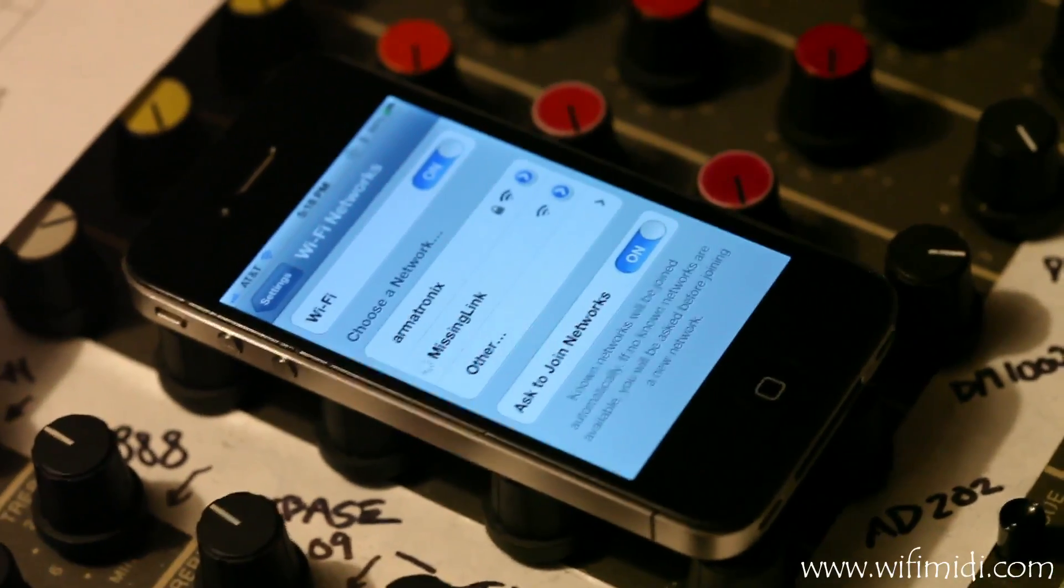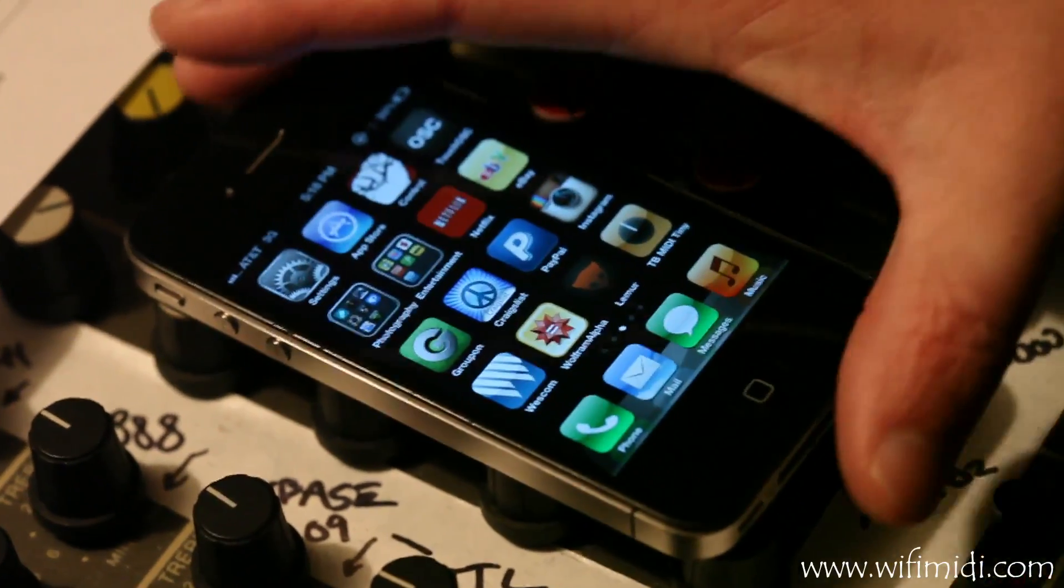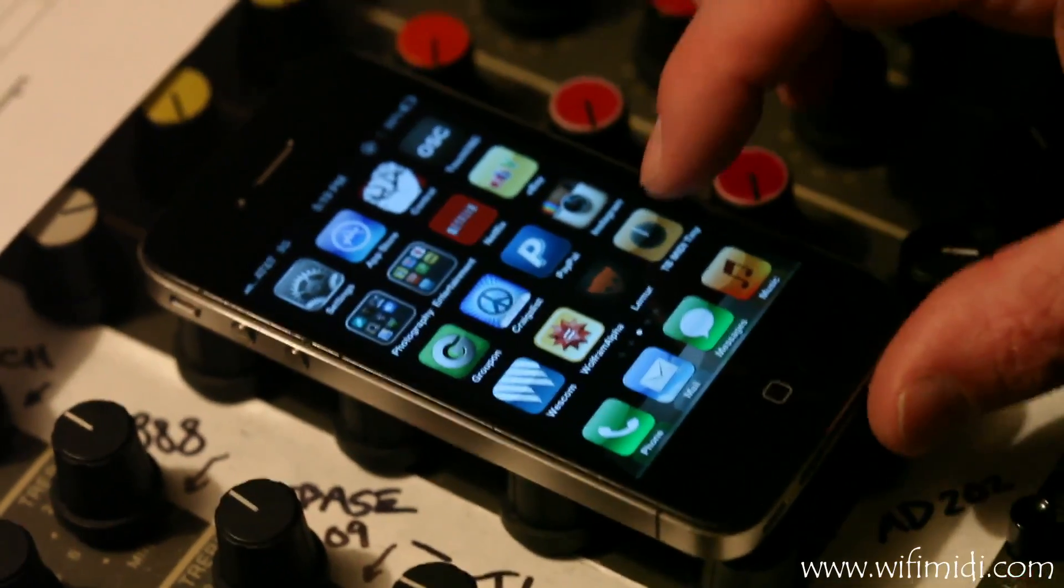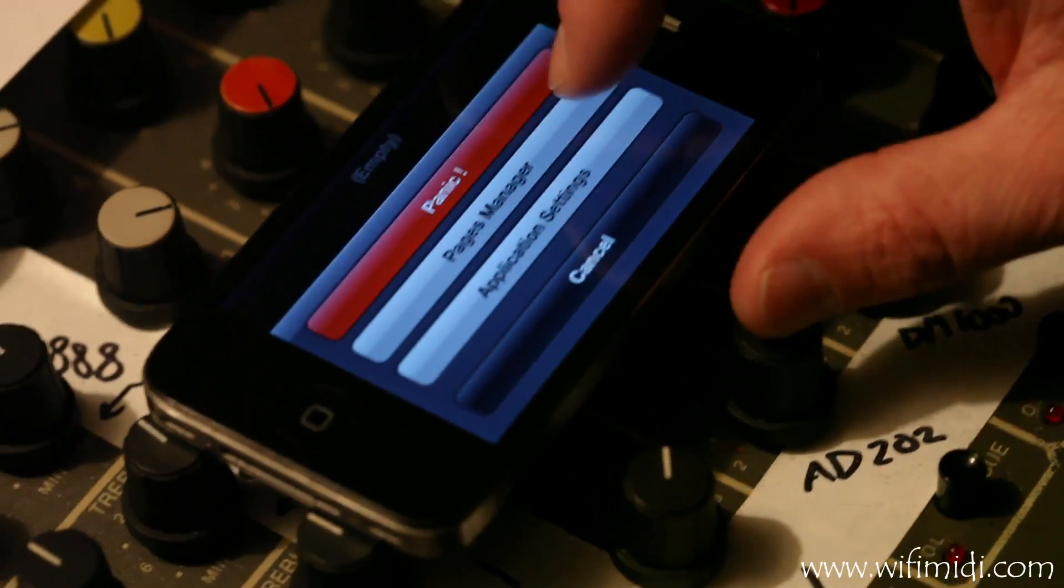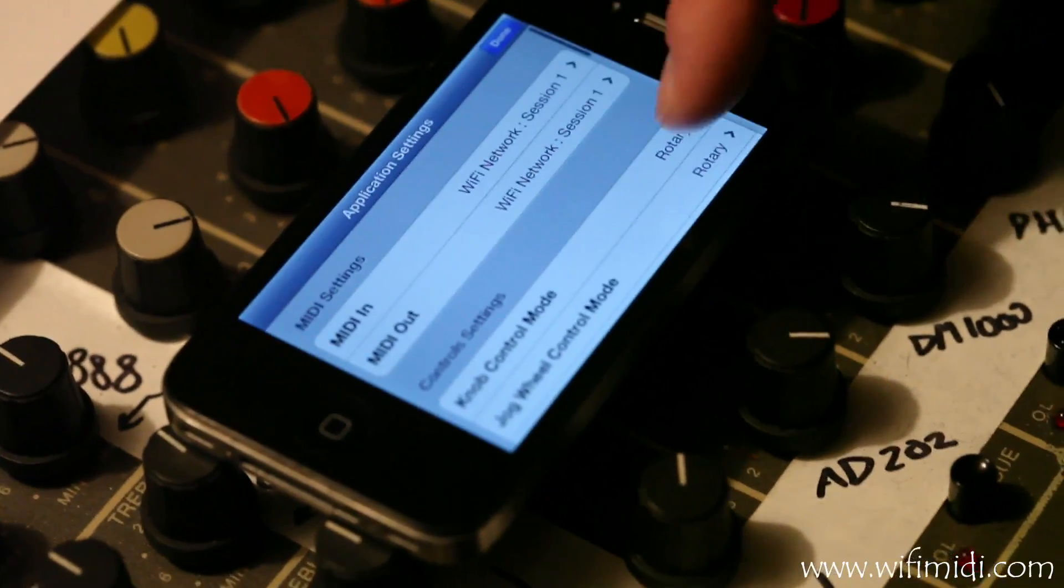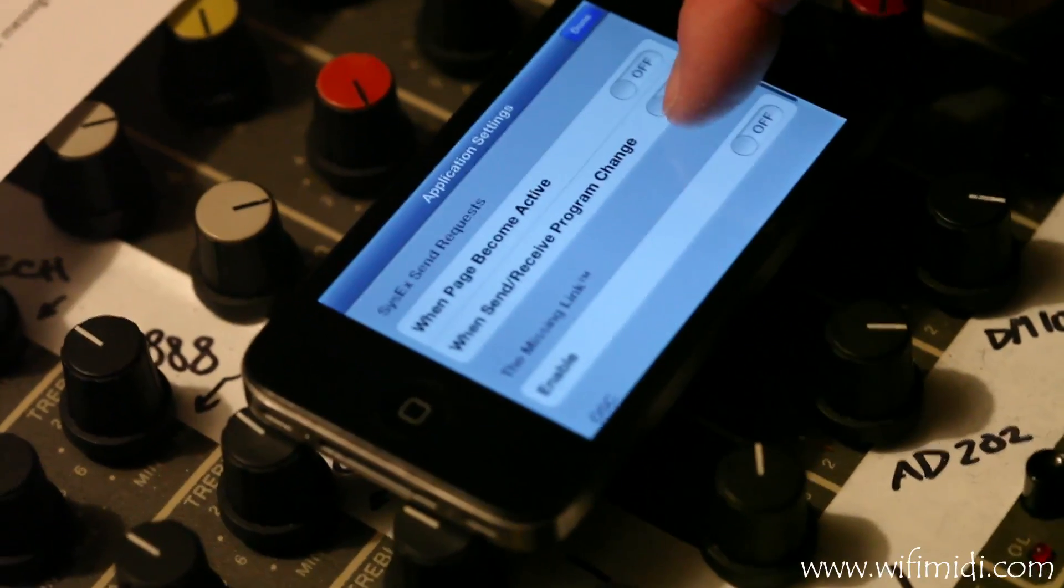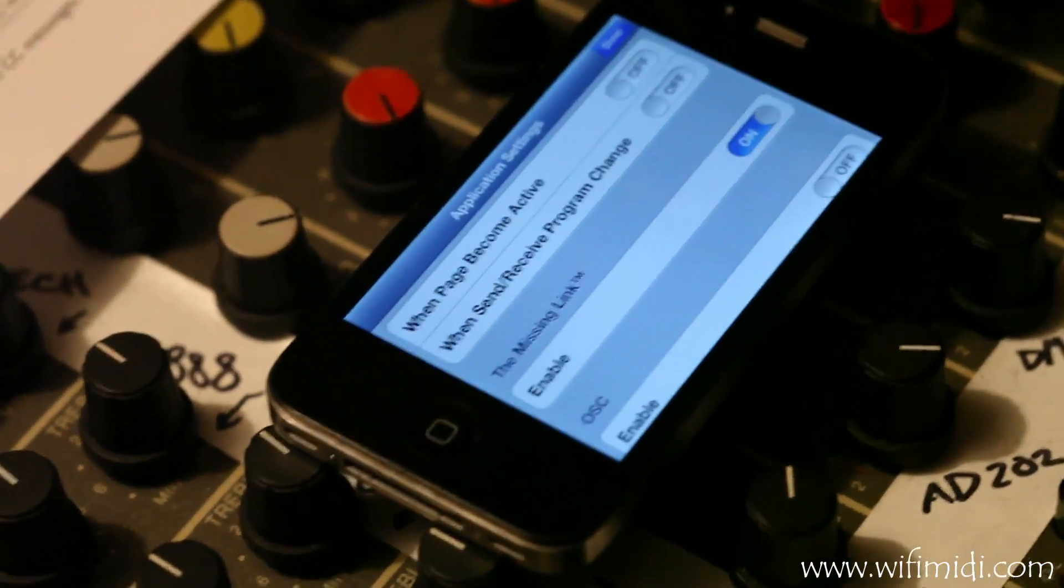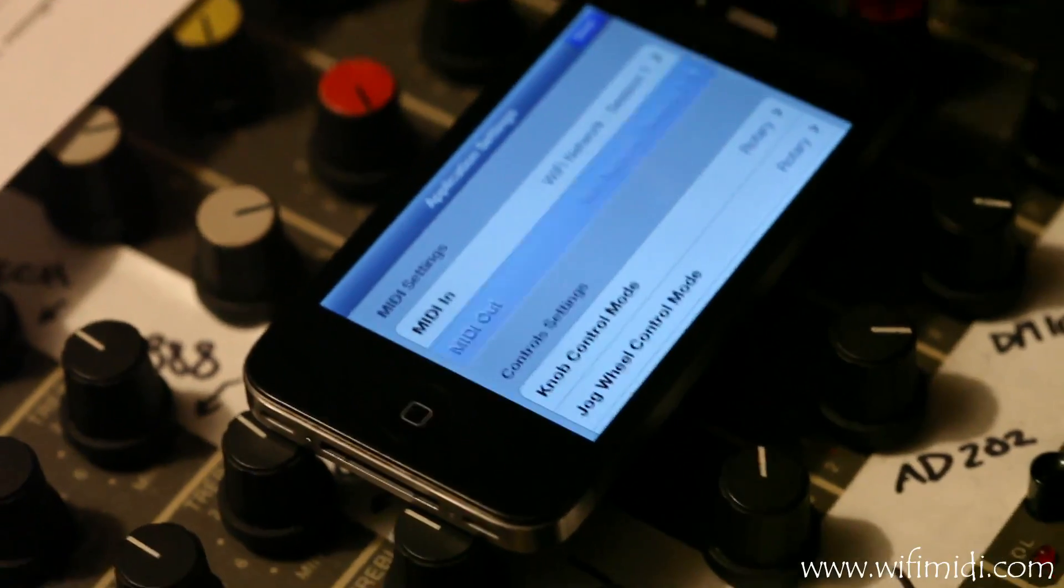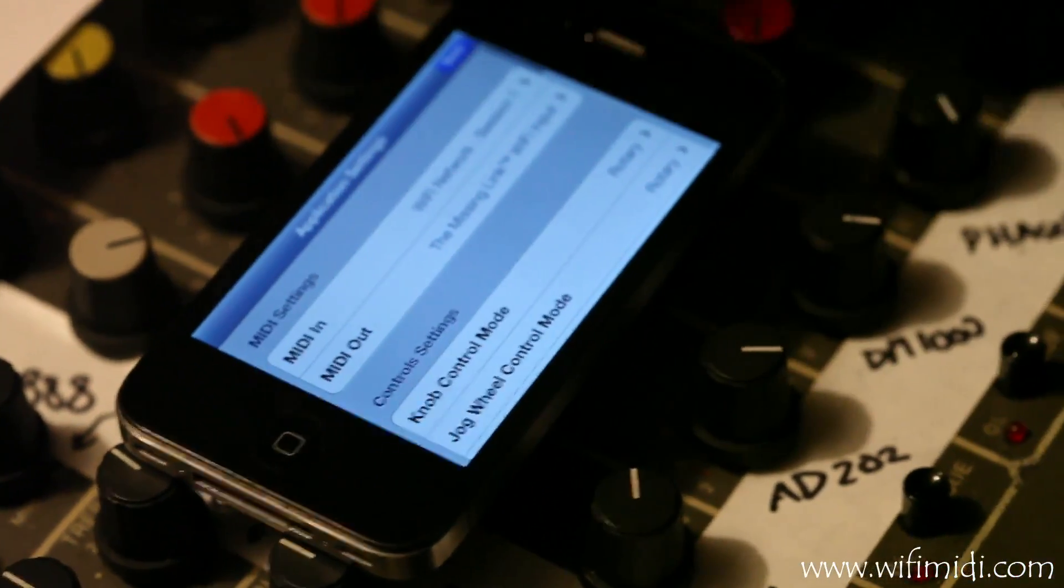And then you can connect to the missing link. Now we'll go to TB MIDI Stuff and start with the application settings. All we have to do to set up TB MIDI Stuff for the missing link is click the enable switch and then also specify the missing link as a MIDI out.